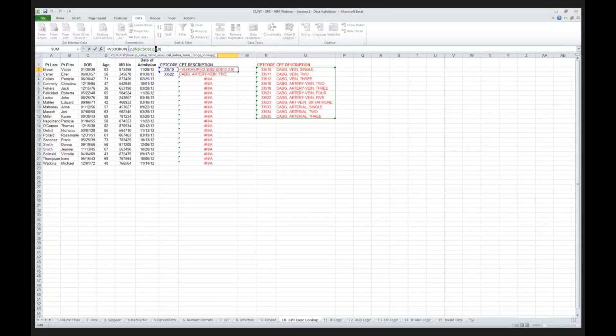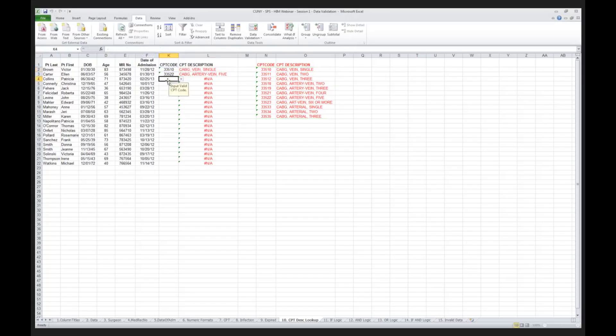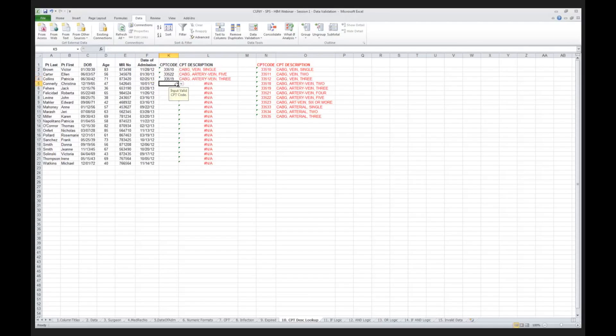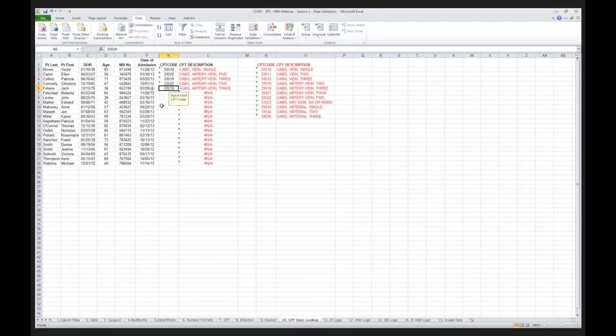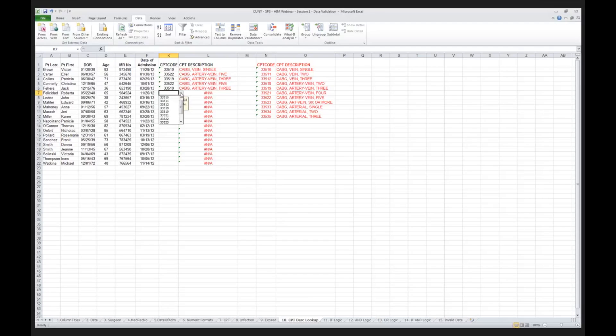Again, lookup cell K2, my CPT entry, validated against the entire range of N2 through O12, and if there's a match, display the second column in my lookup table. I go back here, I choose another one, and you can see how much fun I'm having. I am able to just go through and pull that up and go in and validate every one of my CPT codes against the description.